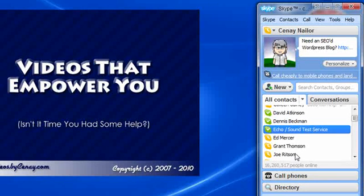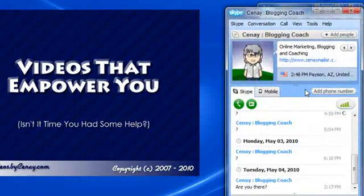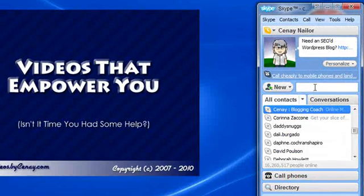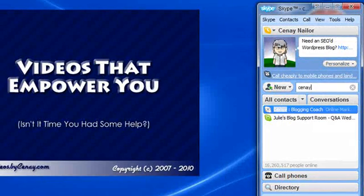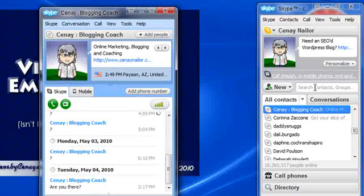To begin finding people, you can of course start typing their name here. Like if you're looking for me, you can type Sine. Okay, so instead, let's search for my Skype name, which is Sine Naylor.